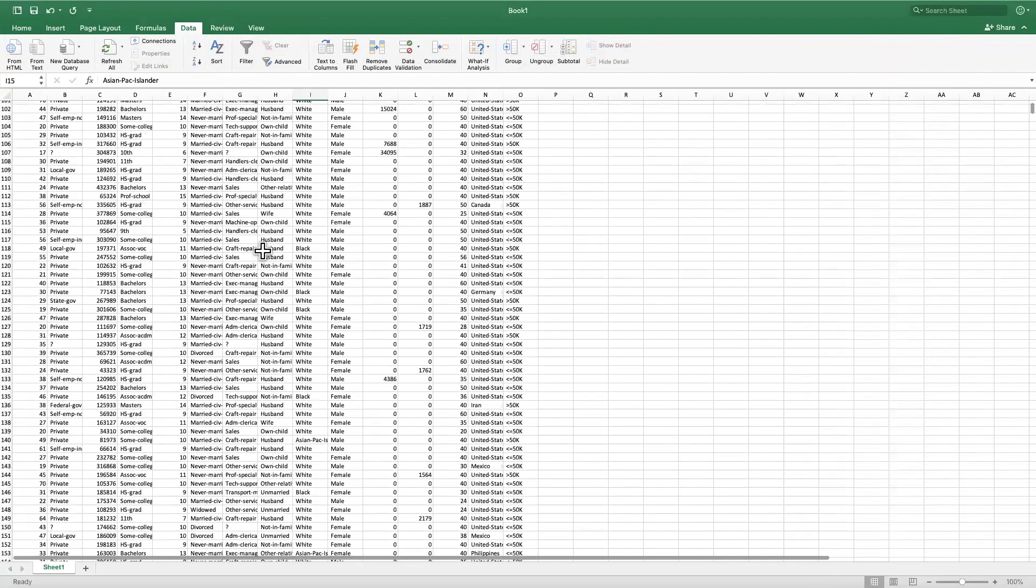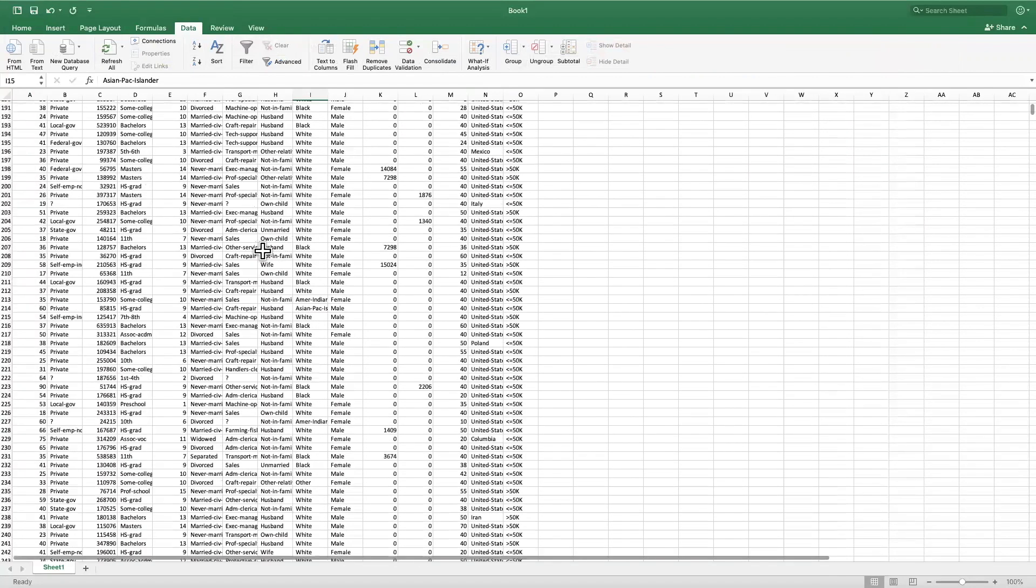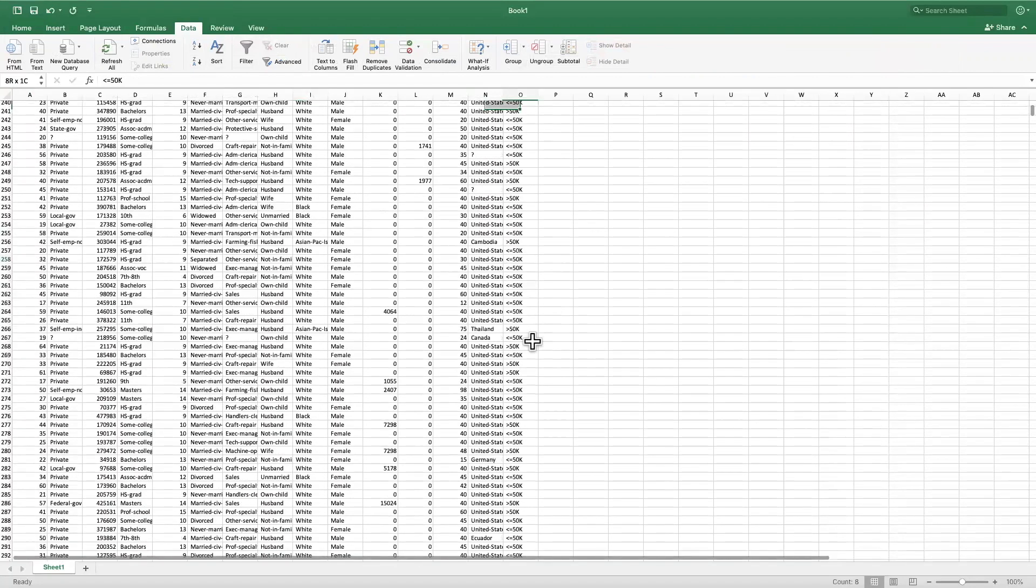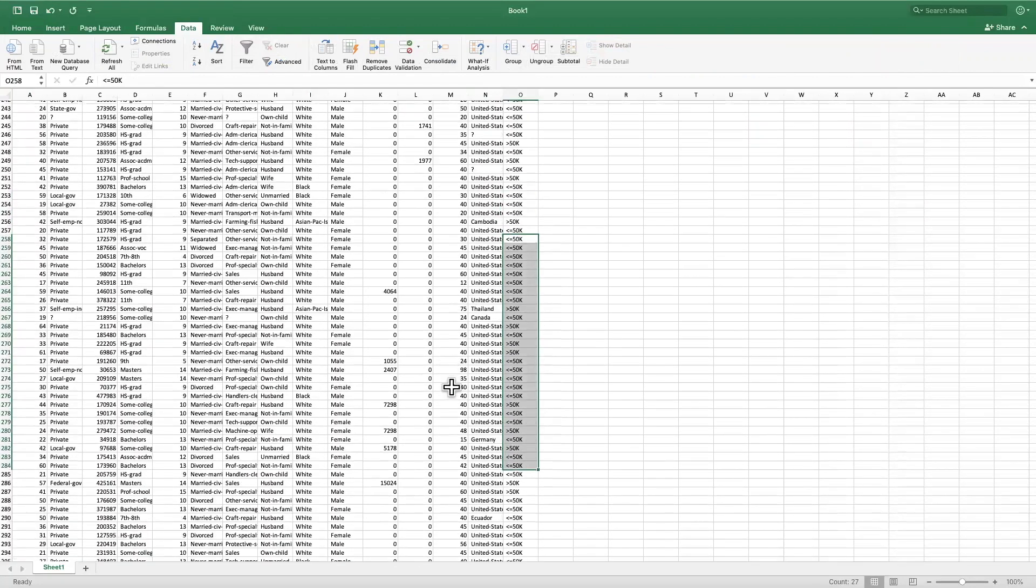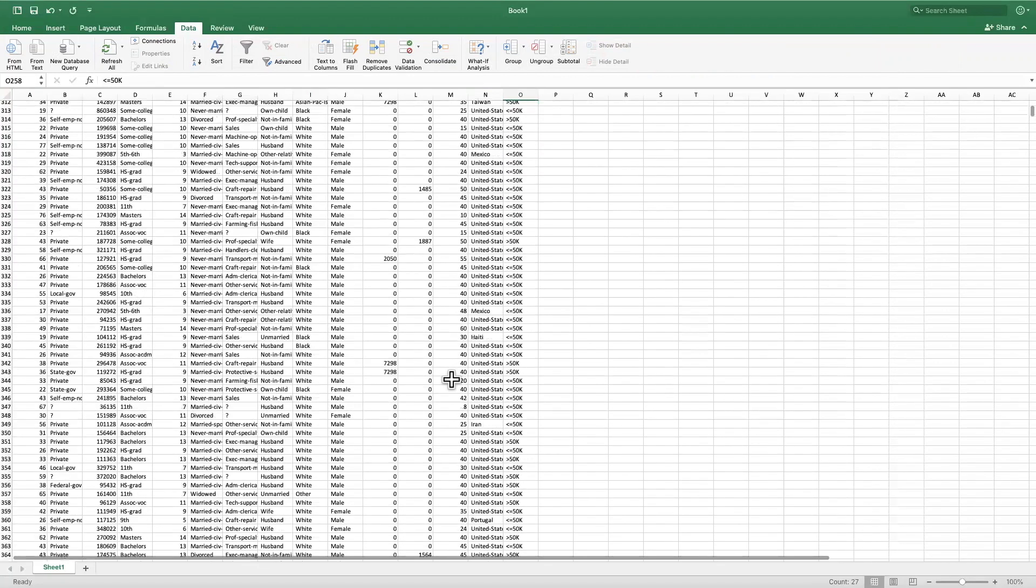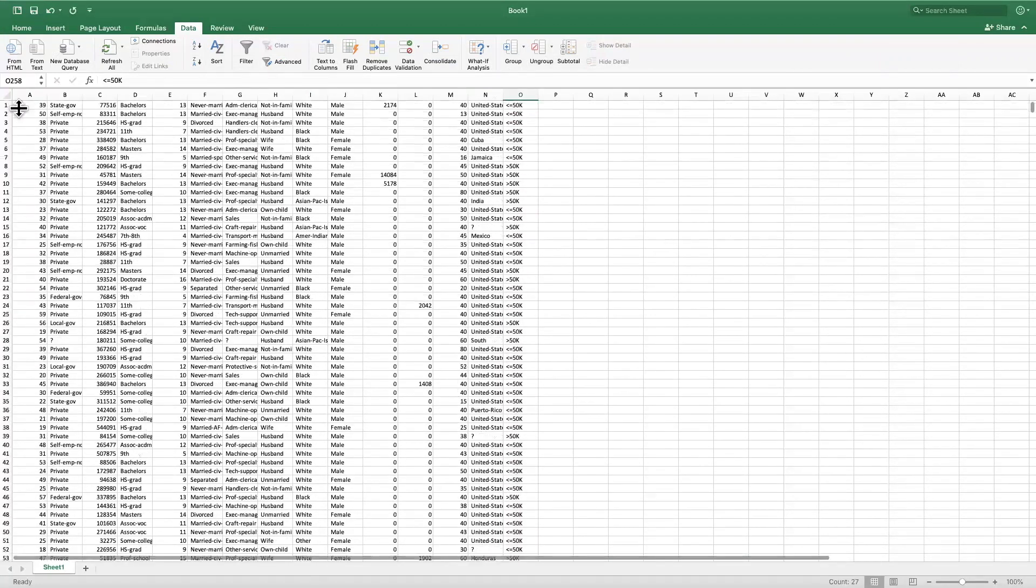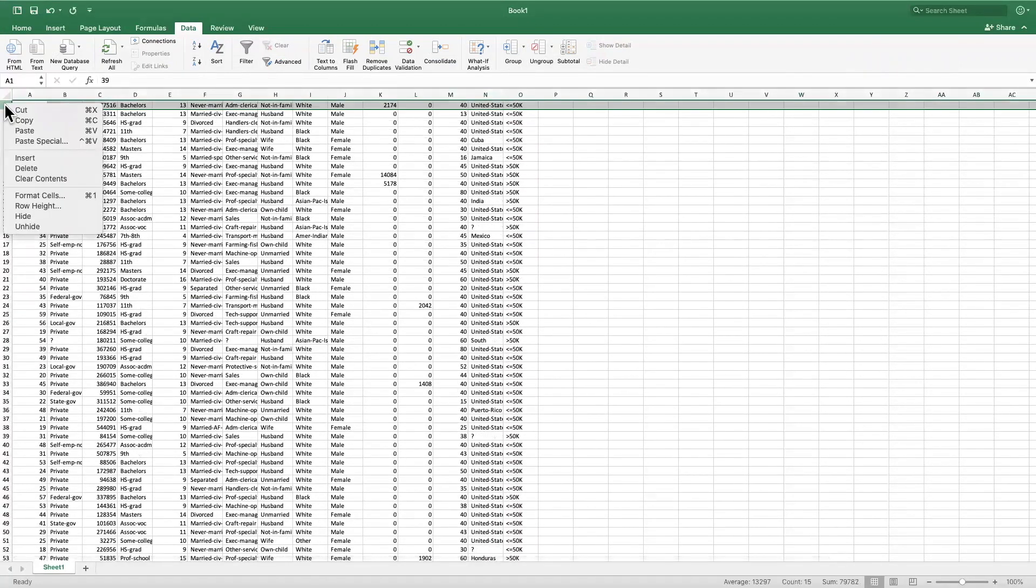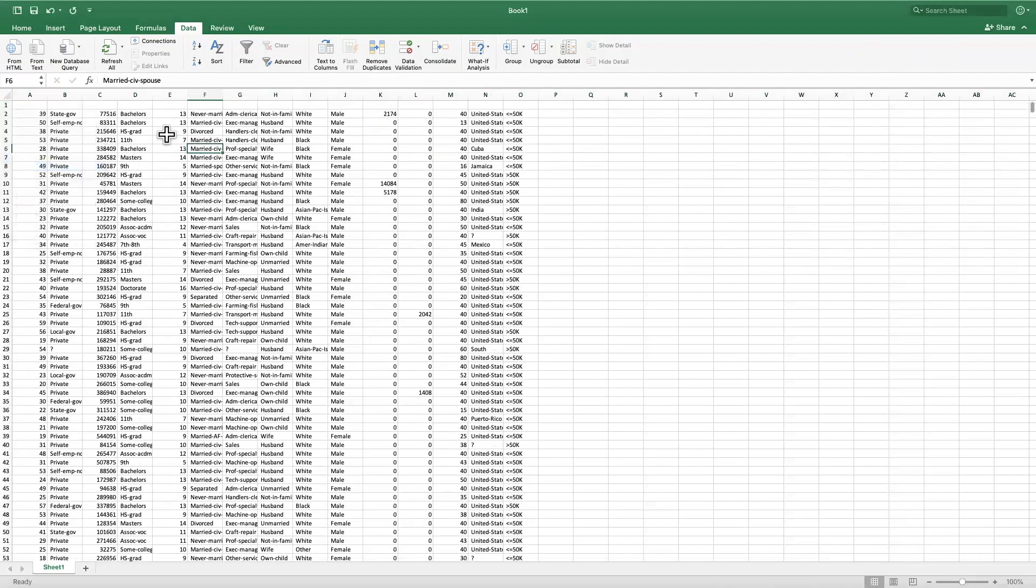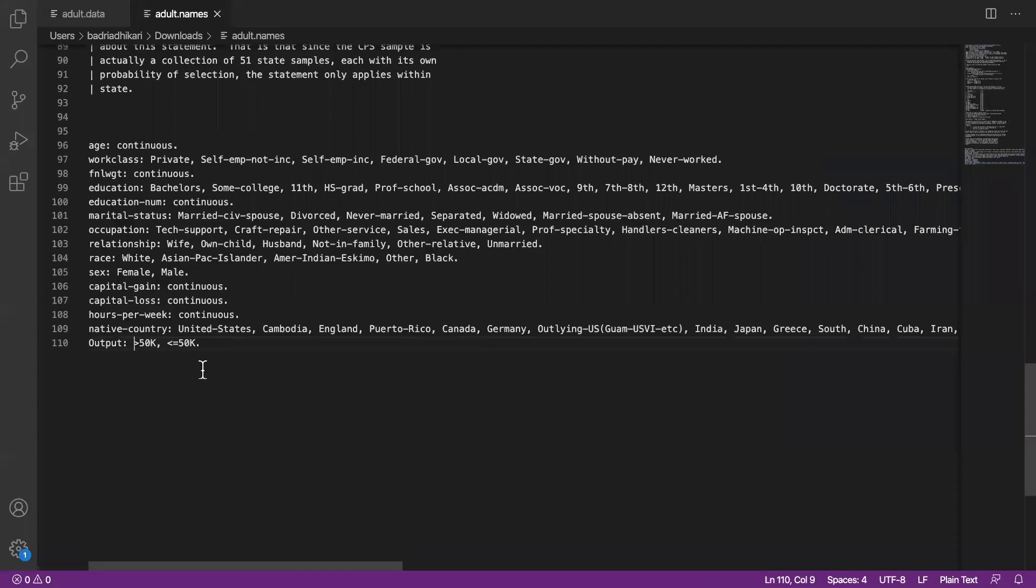I actually see that the last column is all more than 50 or less than 50, so it looks like this worked. Now we need to add headers to this data, so I'm going to create an empty line here. I'm going to go back to my dot names file and copy the contents from it.